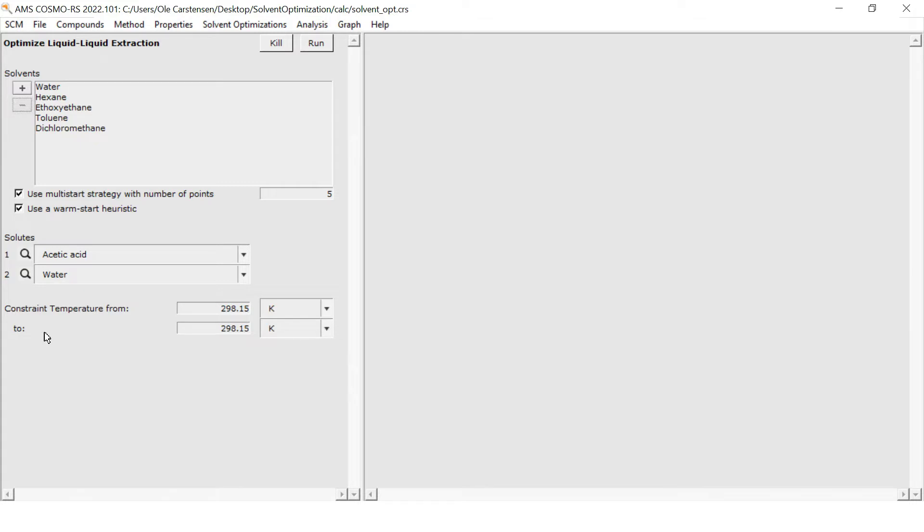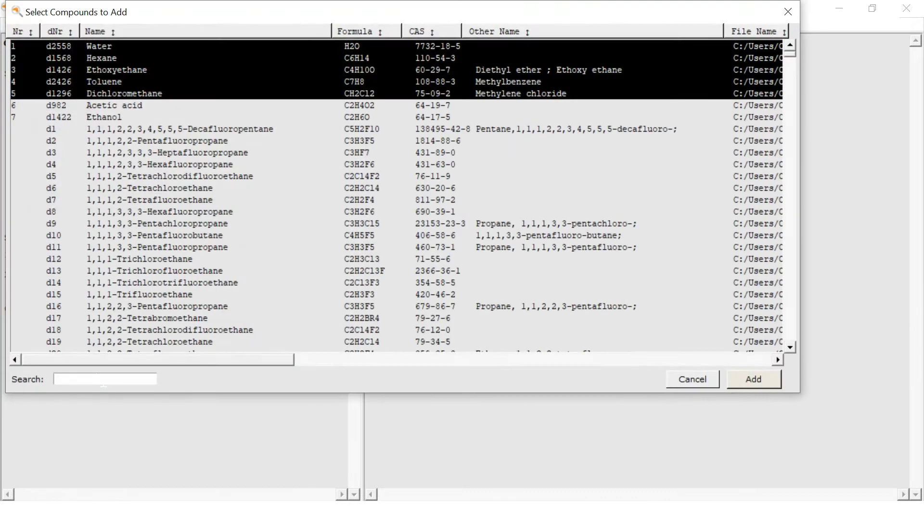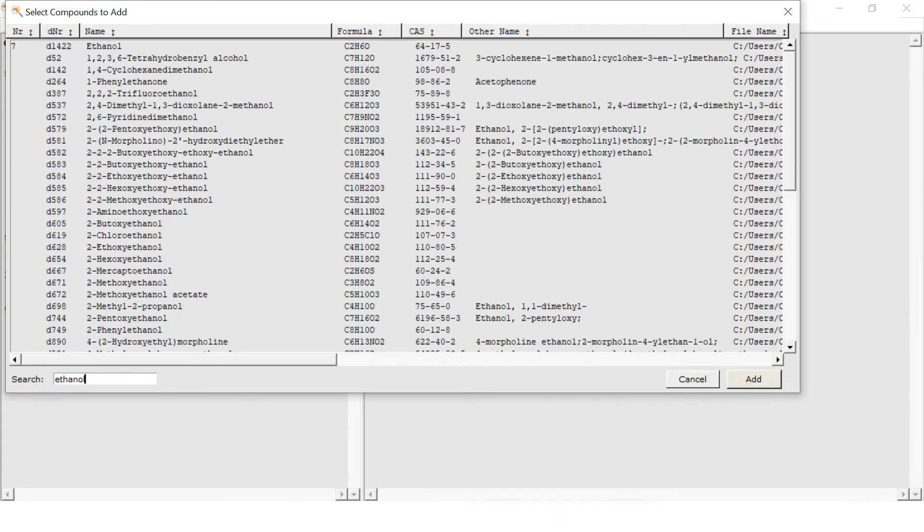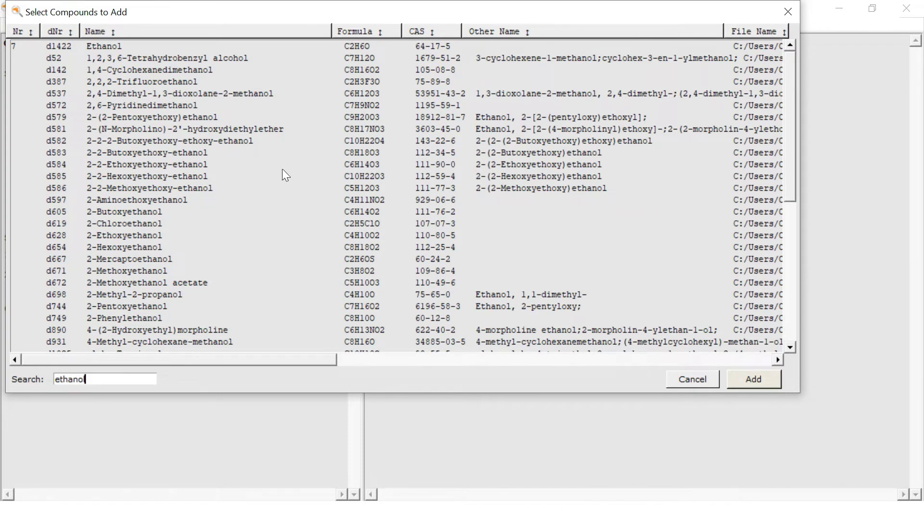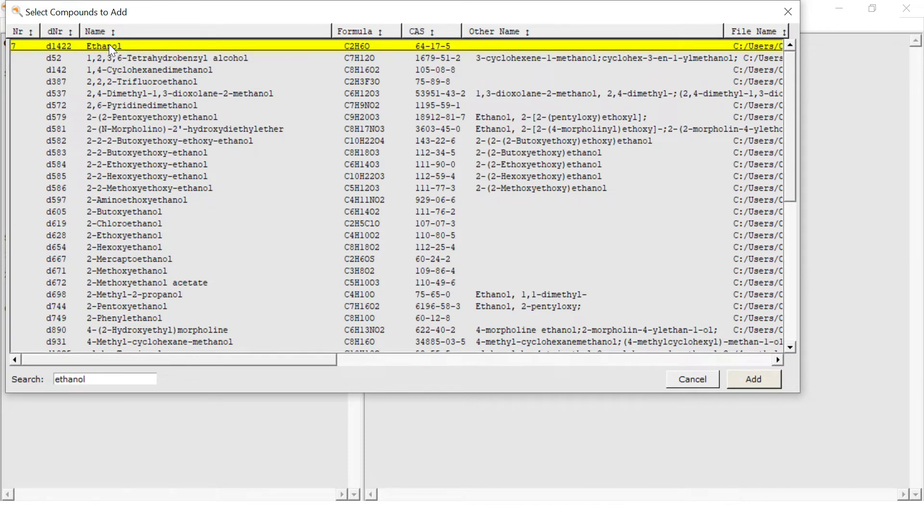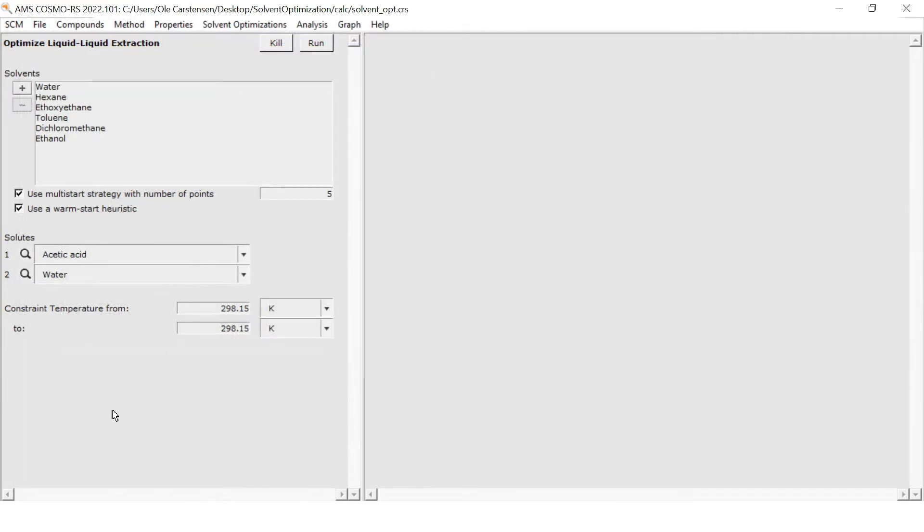Here I have opened the COSMO-RS GUI in the LLE Solvent Optimization tab. Then I have added a handful of common lab solvents from the database to the list of solvents and specified water and acetic acid as solutes.